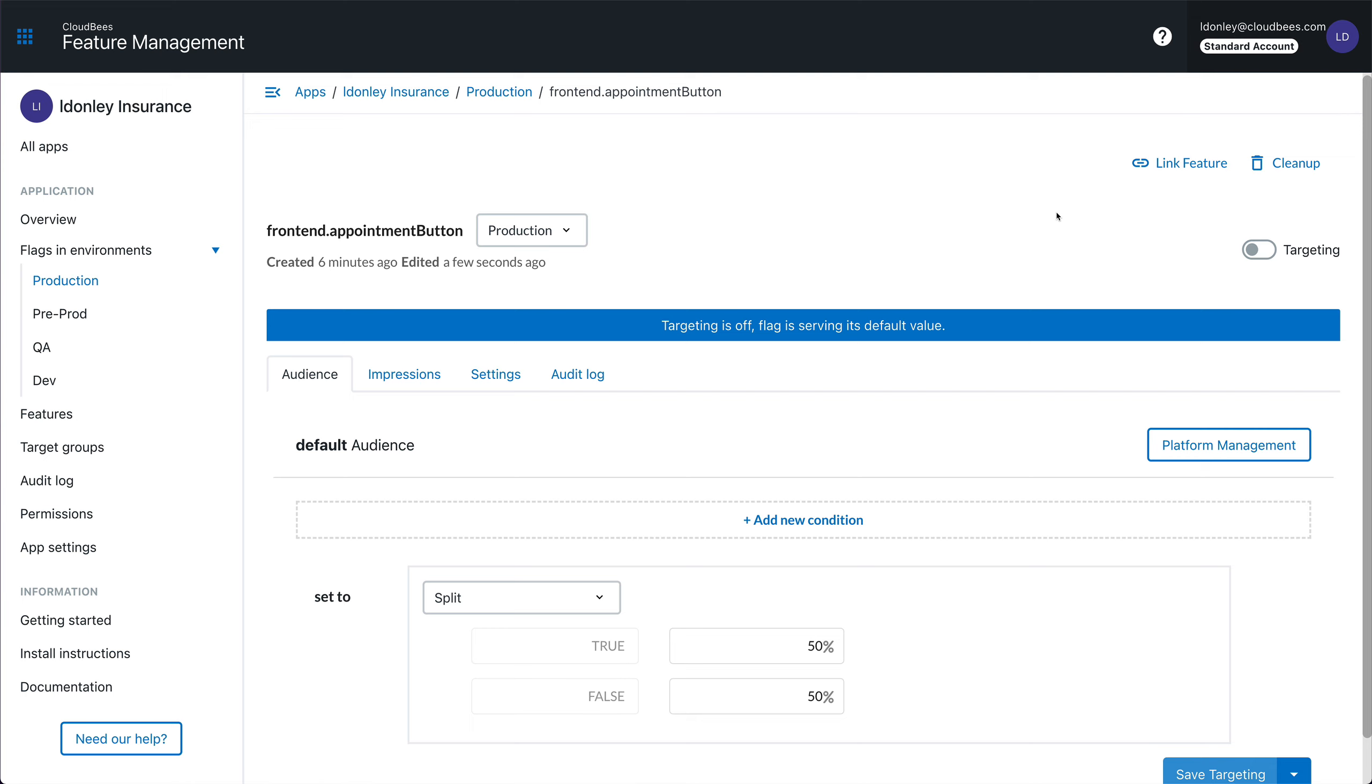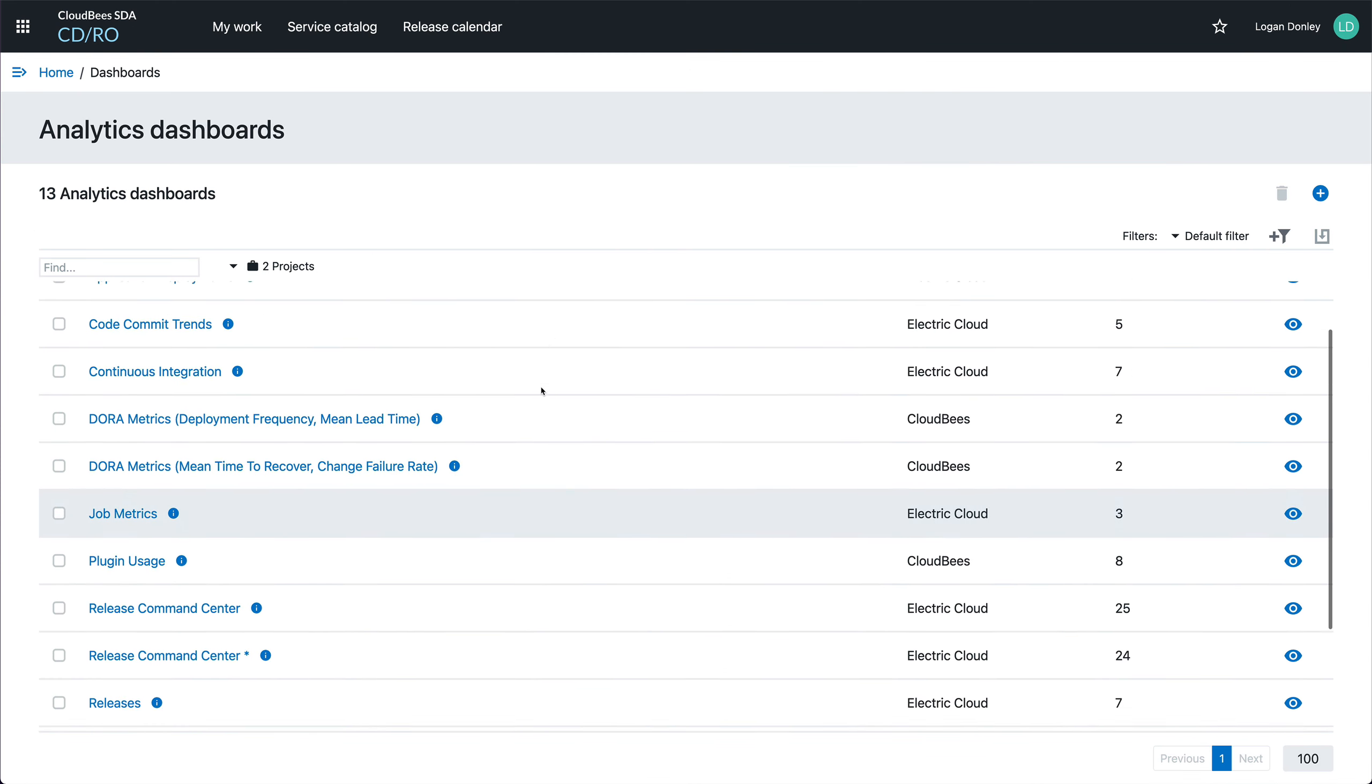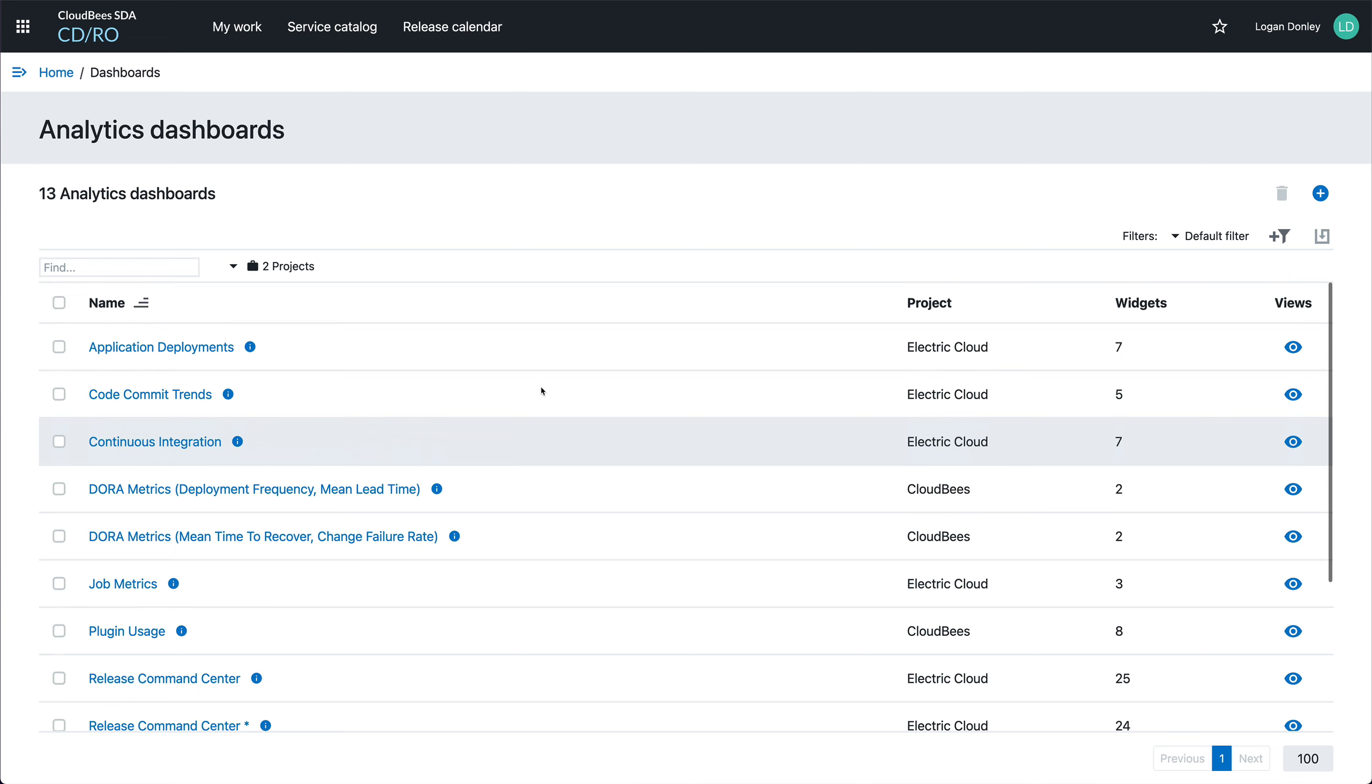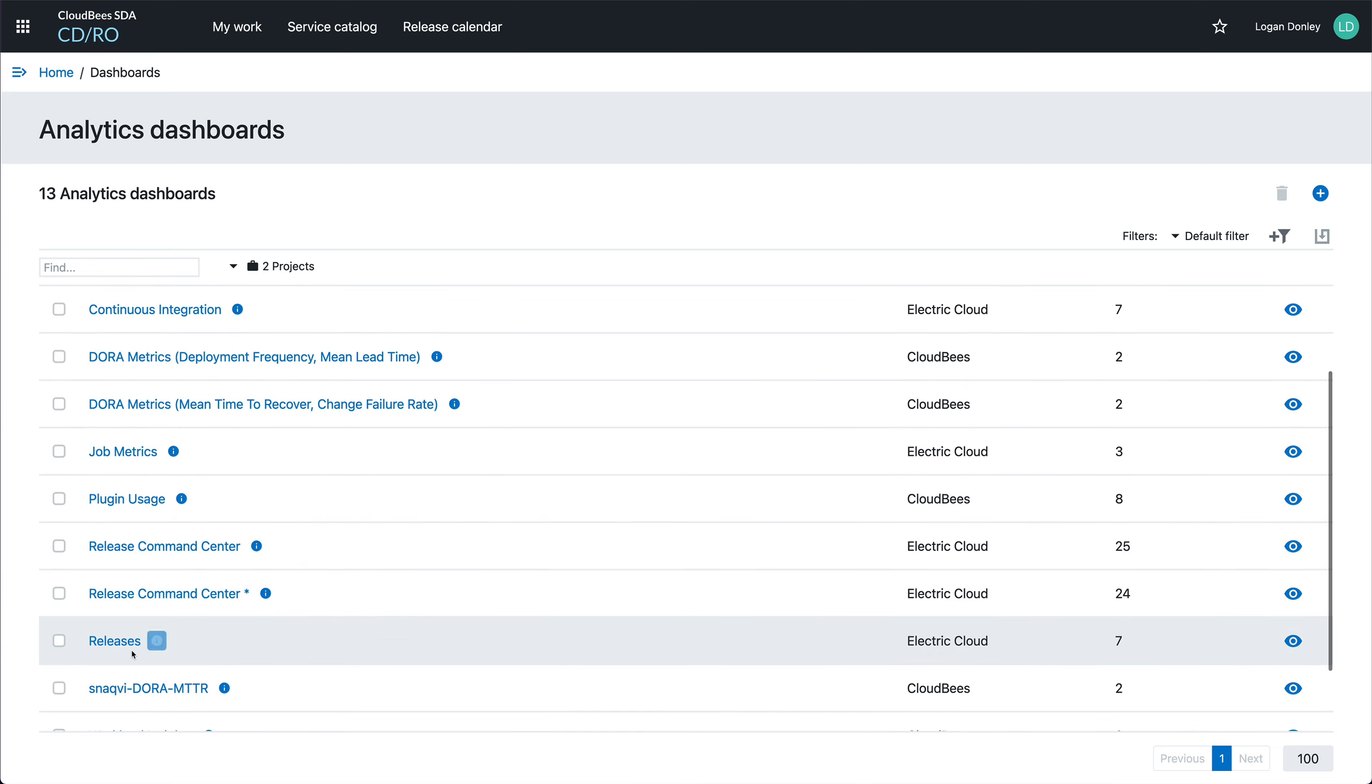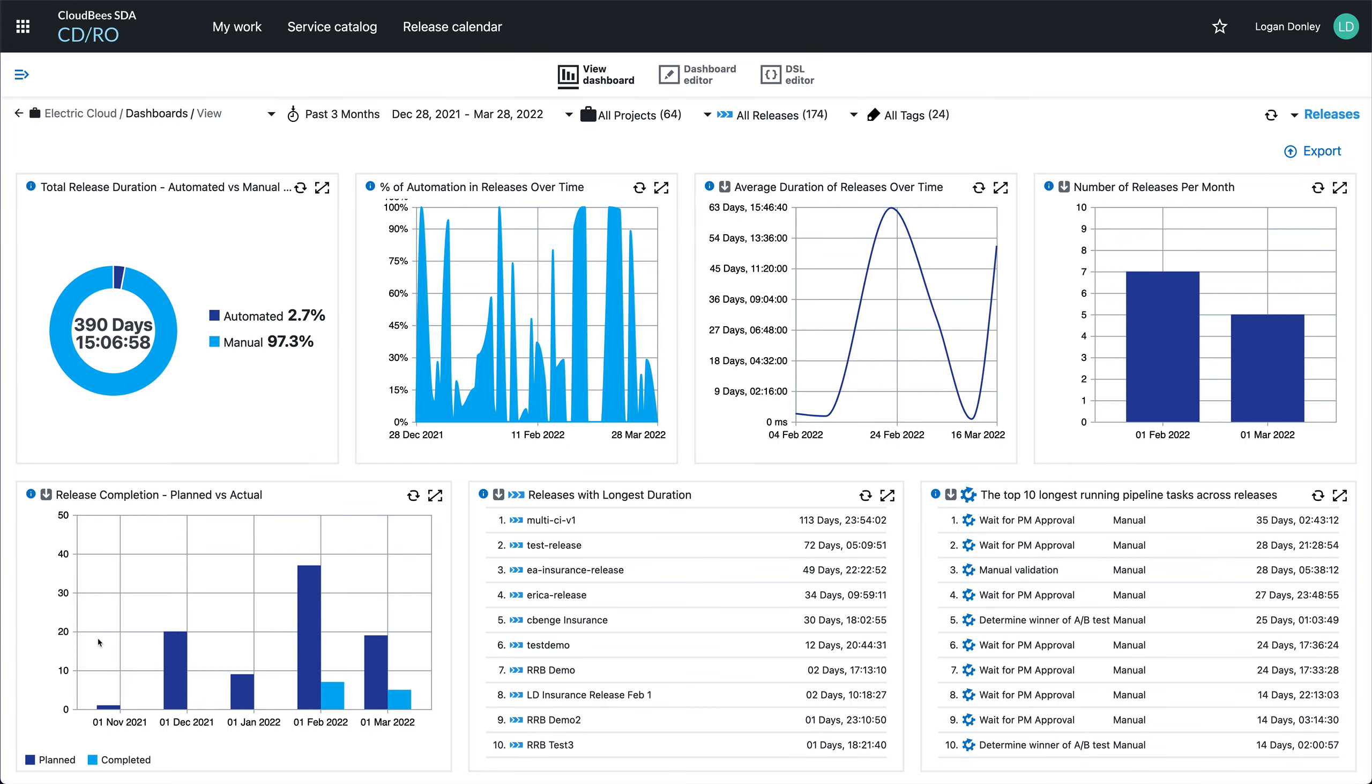And I can automate this using the API by making a request whenever a particular alerting event occurs. While the release process has been going on, the platform has been gathering information about the whole software delivery process. It comes with several out-of-the-box dashboards such as this release dashboard where I can see aggregate information across all of my releases.